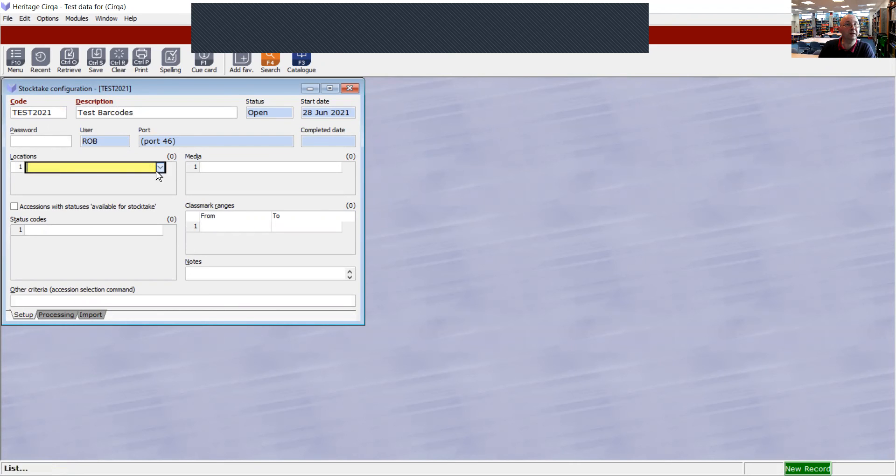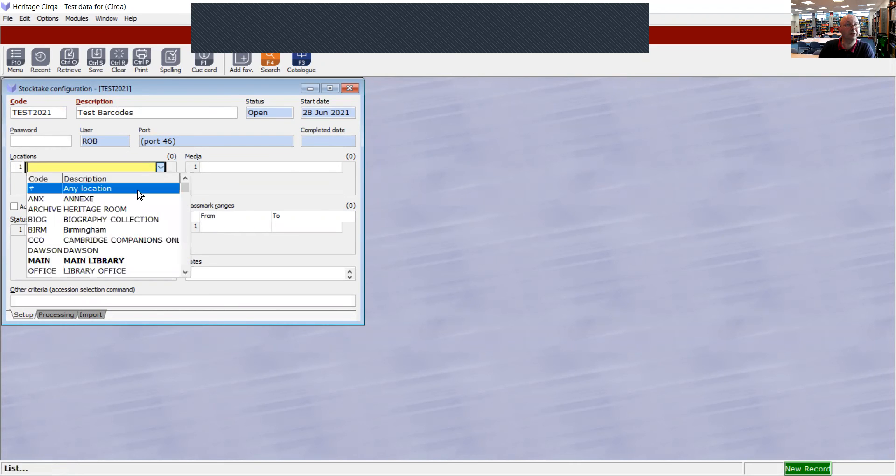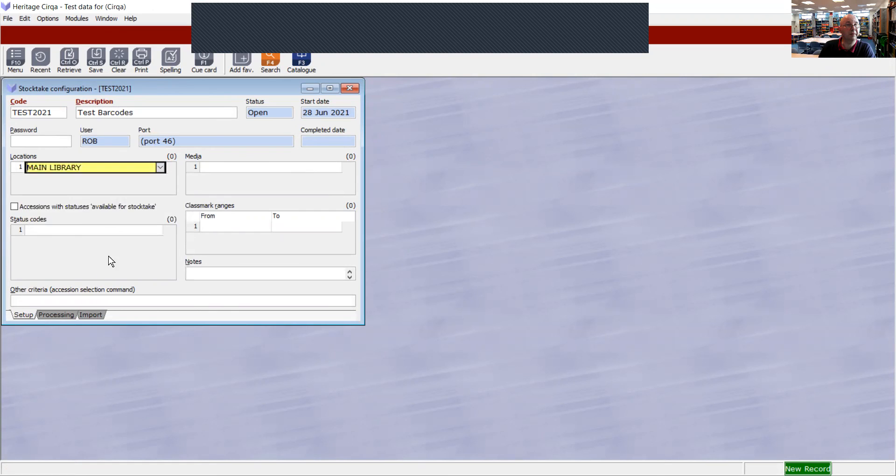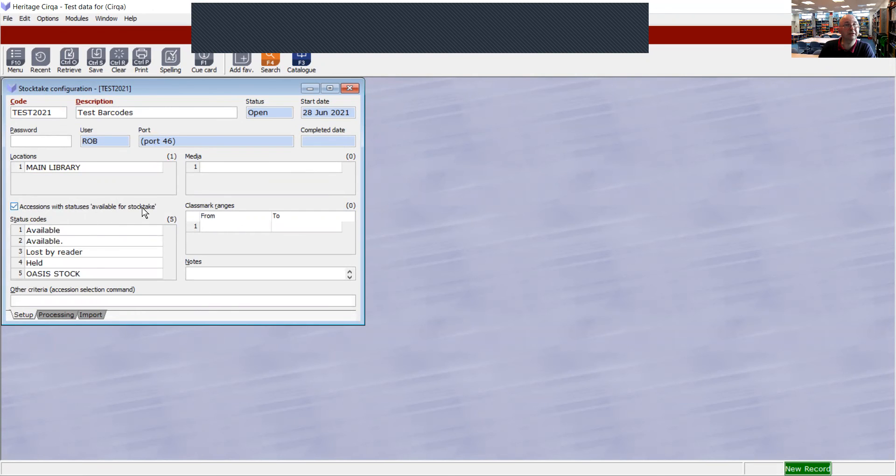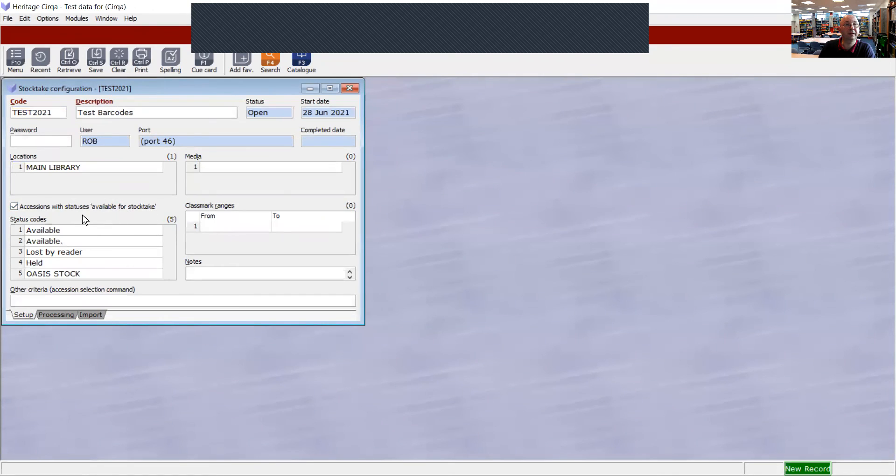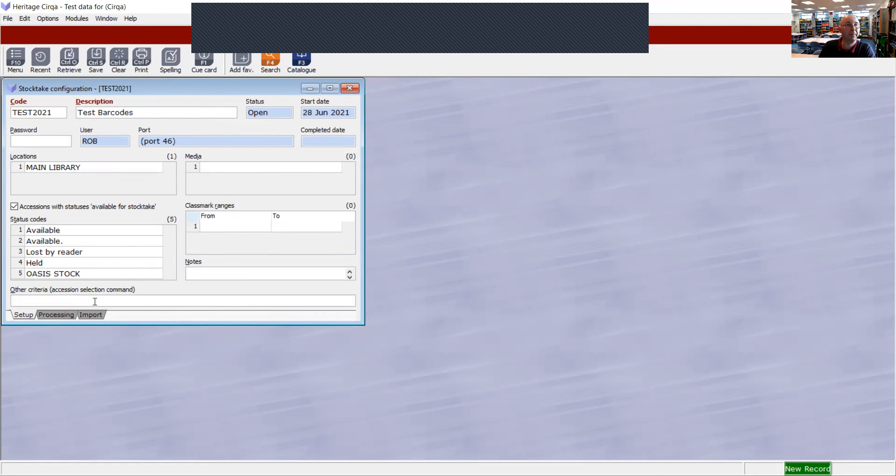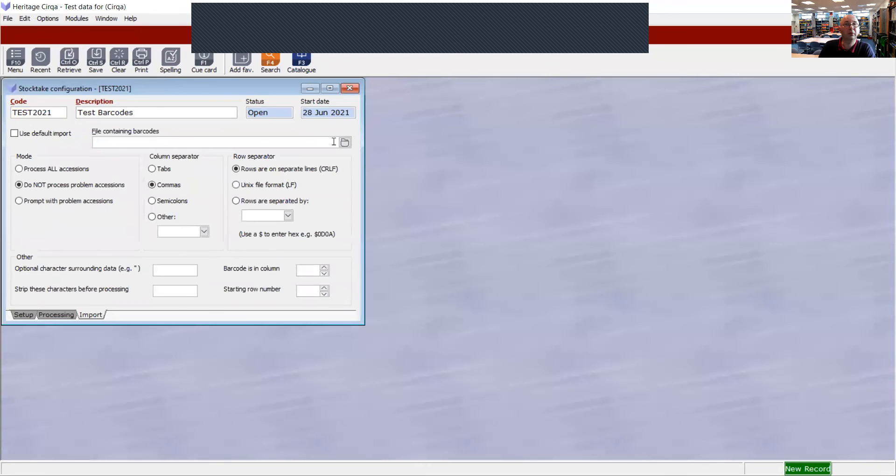You need to choose a location. I'm going to choose main library. Tick the box where it says accessions with status available for stock take. Otherwise it will import all of the statuses, which will be a waste of your time.